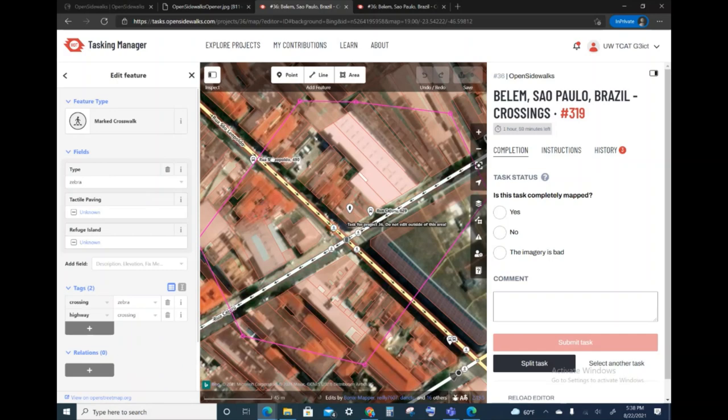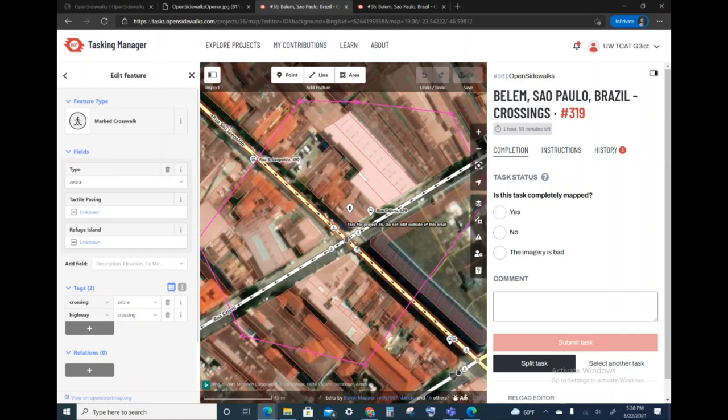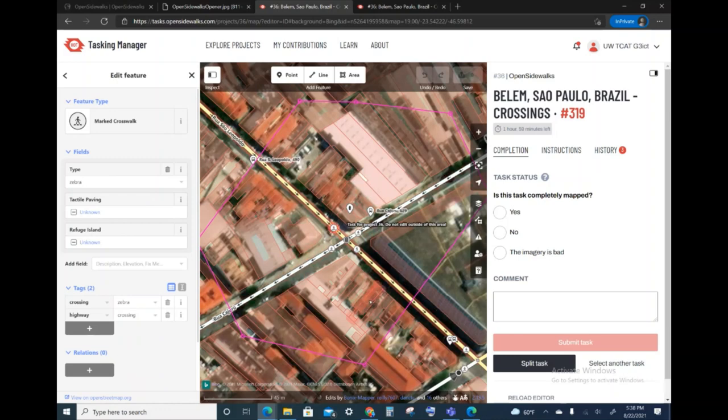The next pane shows the aerial imagery, the satellite imagery that we have currently with an overlay of the map information from OpenStreetMap. This is going to be the area where you will be editing and drawing in the crossings.